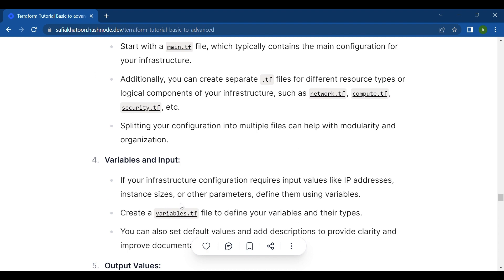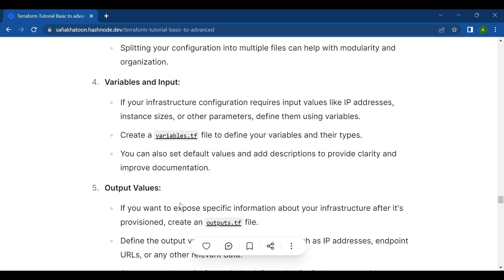The fourth step is variables and input. If your infrastructure configuration requires input values like IP addresses, instance size, or other parameters, define them using variables. Create a variables.tf file to define your variables and their types. You can also set default values and add descriptions to provide clarity and improve documentation.